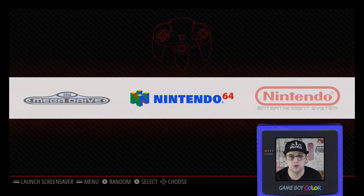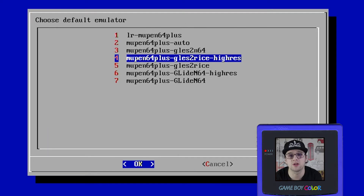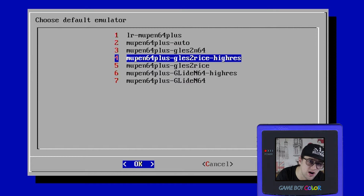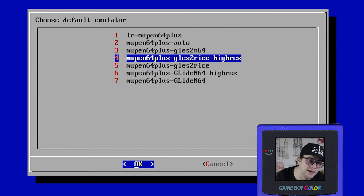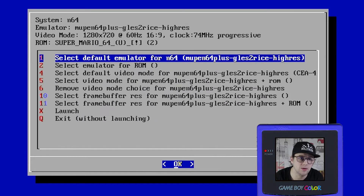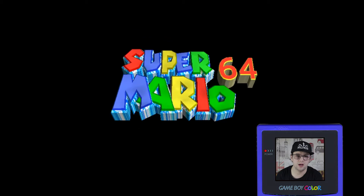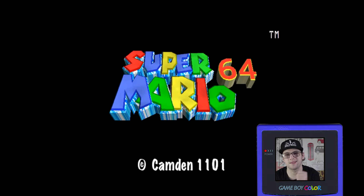Once you've done all that, load up your chosen game — I've gone for Super Mario 64. Launch it and quickly press A again to open up the configuration. Make sure the default emulator is one of the high-res texture ones, like Mupen64Plus-rice-high-res or Mupen64Plus-glide N64-high-res. Go down and click Launch.